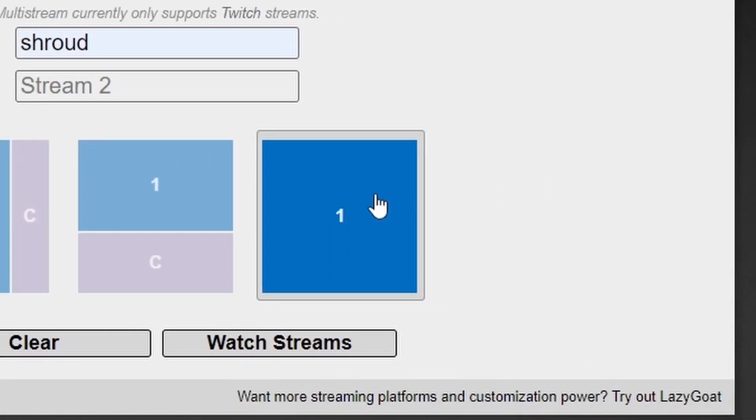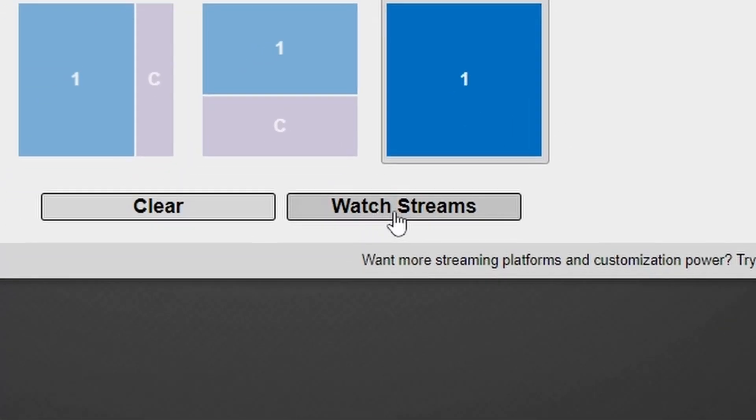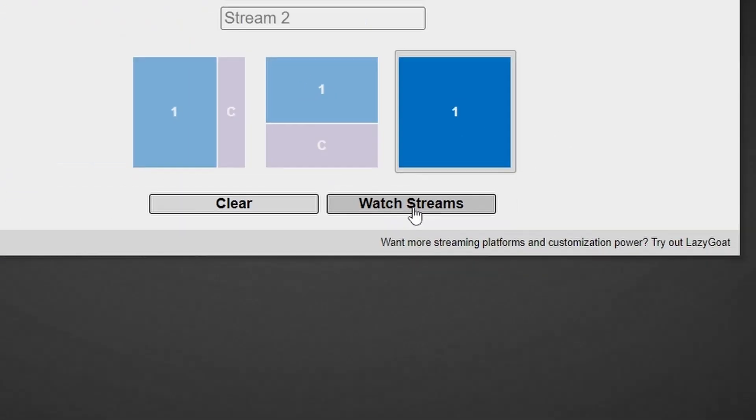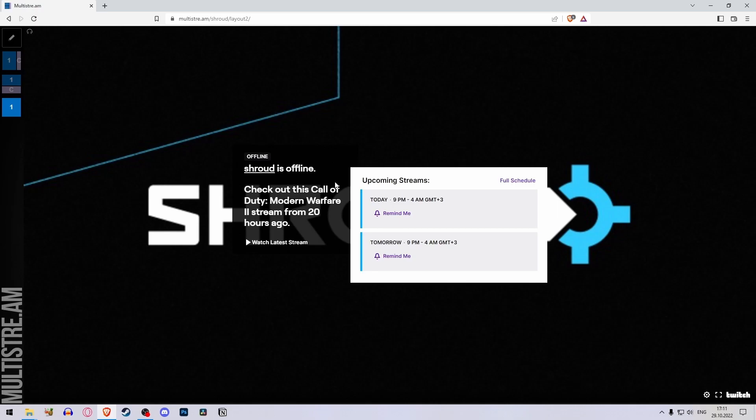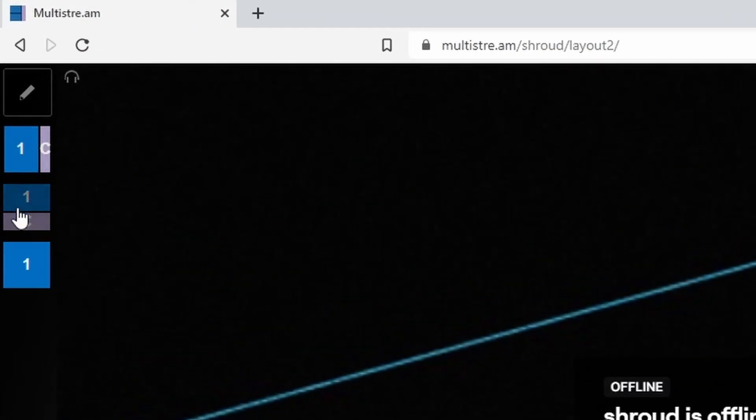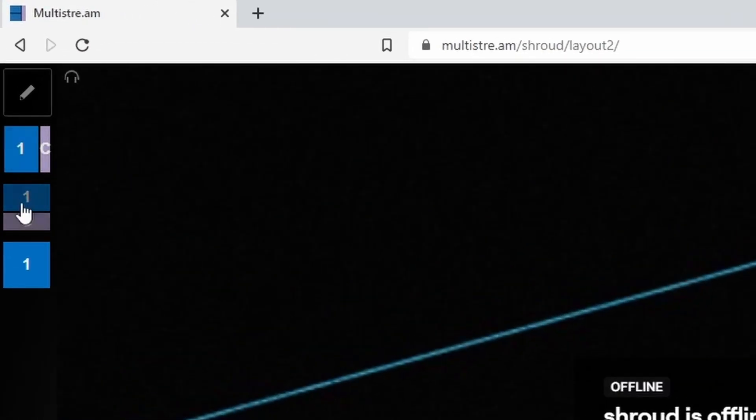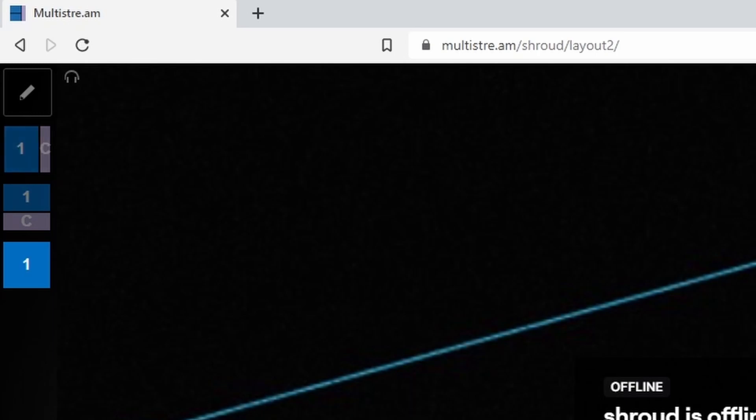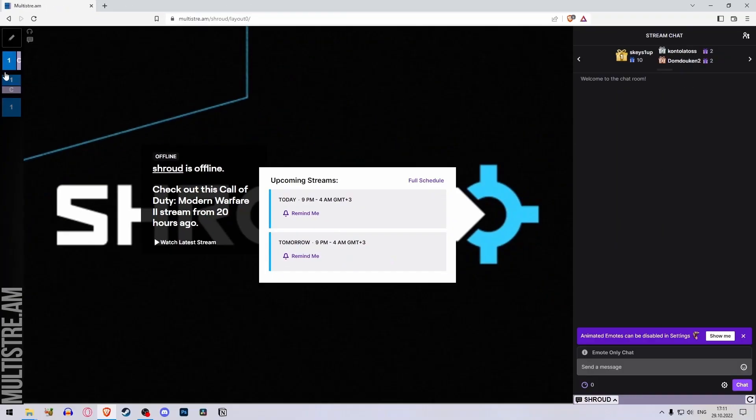When you set this up, press the Watch Streams button. As you can see, we get the stream. If you want to see the chat again, you just set the placement through here. Like if you want to set the chat to the right, you can just select this.